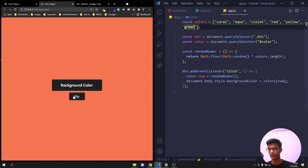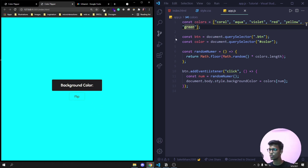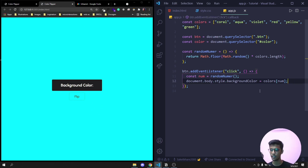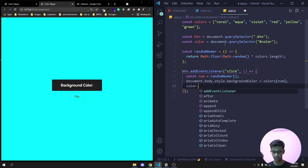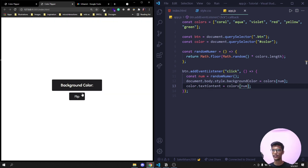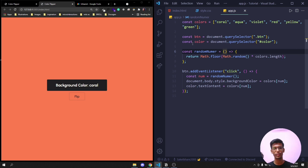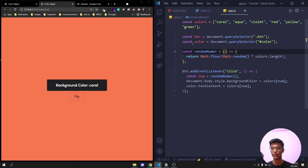We got green, aqua, yellow, coral, aqua, red. Now we just need to append the color name to the span: color.textContent = colors[num]. Save it — click 'Flip' and you'll see both the background color changes and the color name is displayed. Yellow, red — this is how the color flipper works. For more small tutorials, like the video and subscribe. We have a 15-day JavaScript challenge in our community — find the link in the description below.